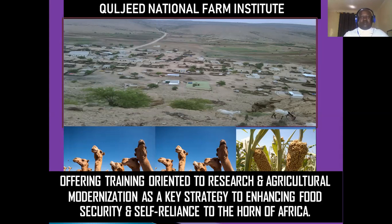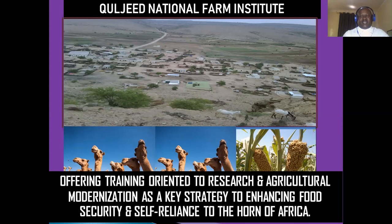The catchword on our title page can be seen. We have given the title of the project: Kuljade National Farm Institute. Farm is agriculture, institute is academic, and there is business connected to farming. We are offering training oriented to research and agriculture modernization as a key strategy to enhancing food security and self-reliance. We have chosen to make the title page simple. Sometimes we may put the name of the author, the funder, or the date of submission — those will be in a cover letter when sending to the donor.